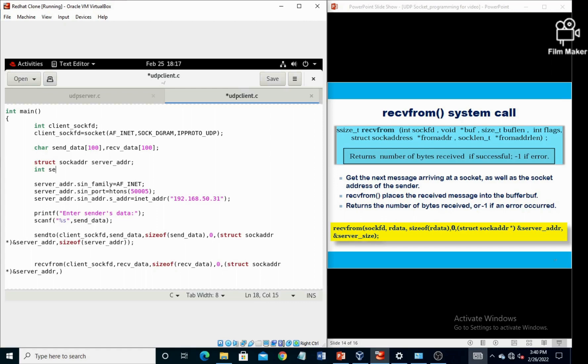For that one, we must have to declare one variable, integer variable, that is server_size is equal to size of structure variable, that is server_addr.